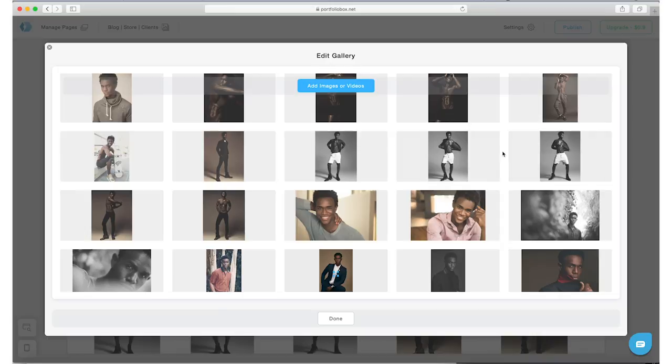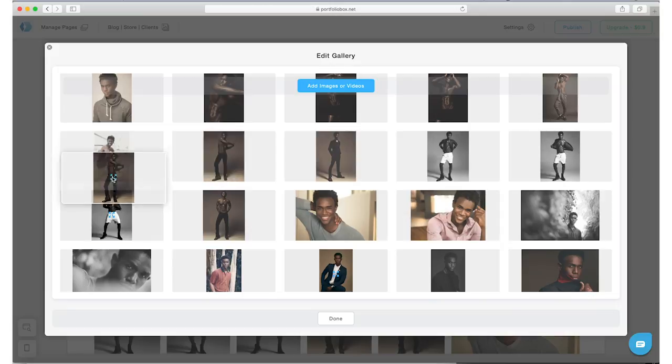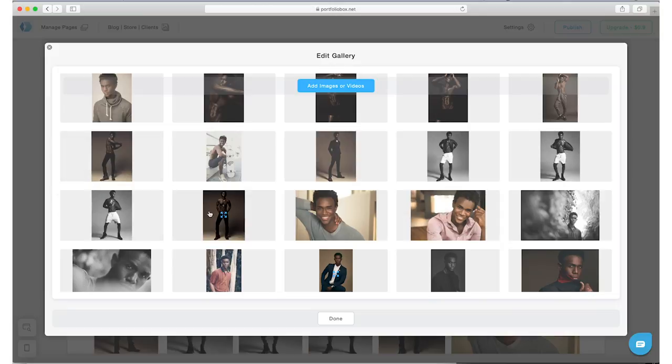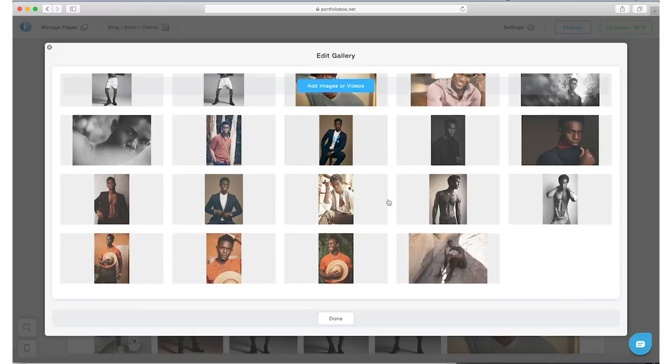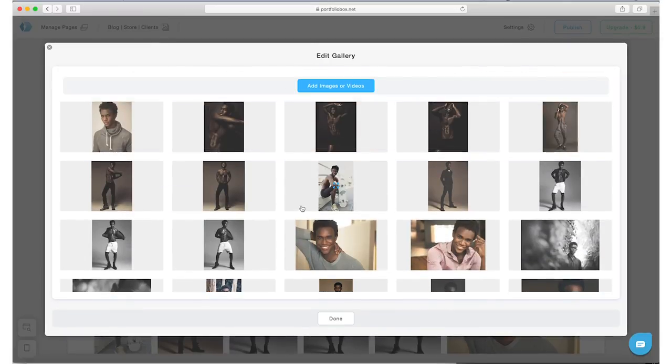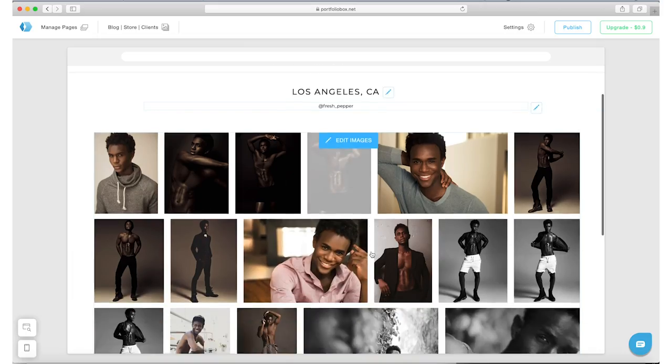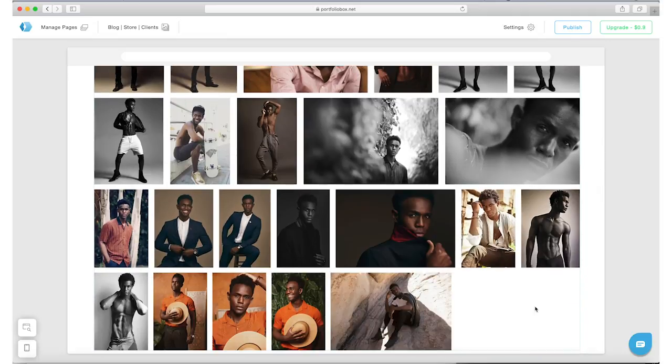It's always a good idea to group images that are similar or group images that were shot by the same photographer or in the same setting. So that's what I'm kind of doing here, is that I'm grouping a lot of these images that were shot on the same day in the same set by the same photographer. Once you hit done, that's it. That's your portfolio page.